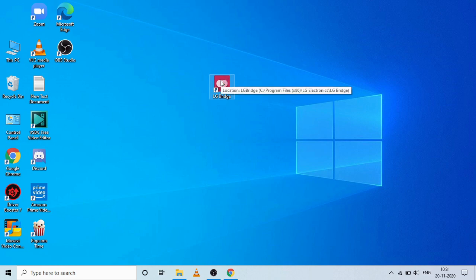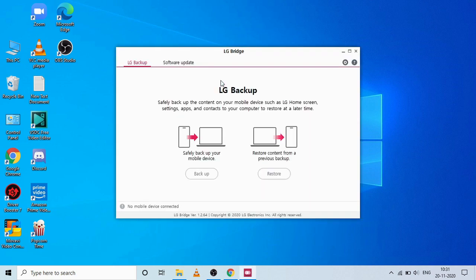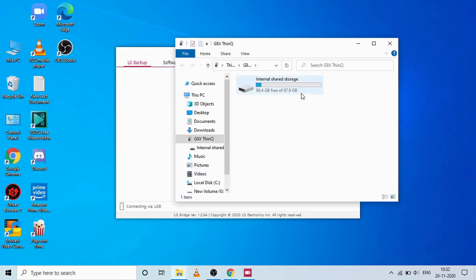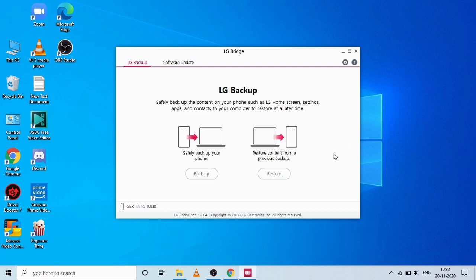After installation, click Launch LG Bridge. I have already installed LG Bridge on my laptop — when I open the app you can see there are two options: either Backup or Restore. At the corner it shows no mobile device is connected, but now I'm connecting it and you can see the device is connected and it is showing 'Connecting'.